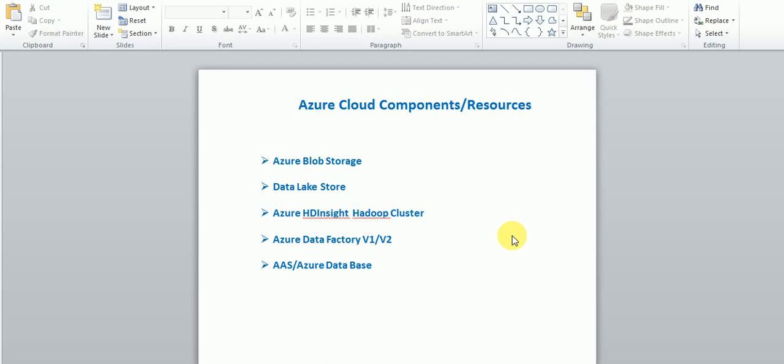In another video I will cover HDInsight cluster — how to create a Spark cluster and Hive cluster and how to use them. Then Data Factory version 1 and version 2, differences, comparison, new features, and how to use those features. If you are working in data integration projects in the cloud, you'll also be dealing with the reporting side — how they are accessing Azure Analysis Services or Azure SQL Data Warehouse — that I'm also going to cover.